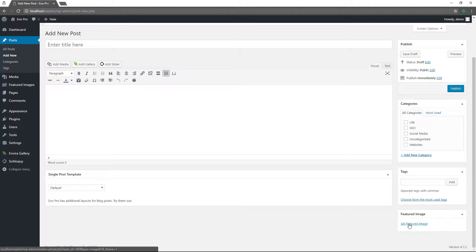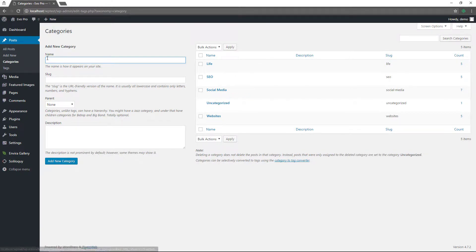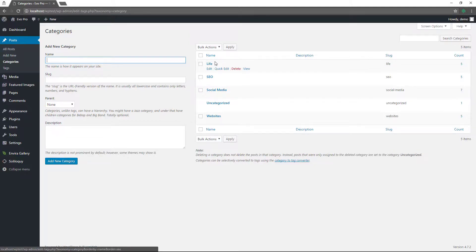Down here is featured image. The theme I'm using has the featured image enabled, so I can set a featured image here. It's helpful for the theme to use it on pages like the blog page where it displays all the blog posts. If you want to publish your article, publish it there. Your categories are right there in the category link.